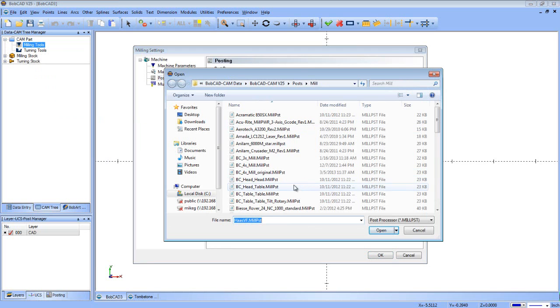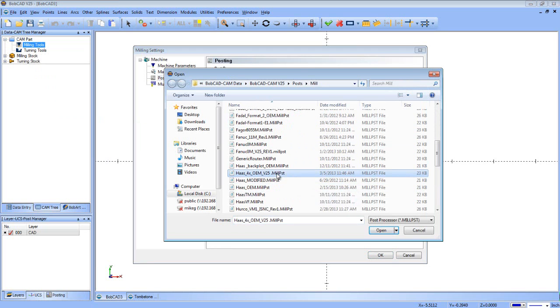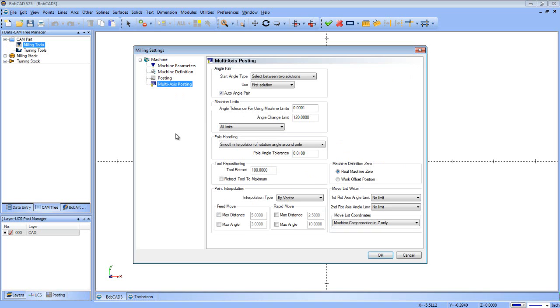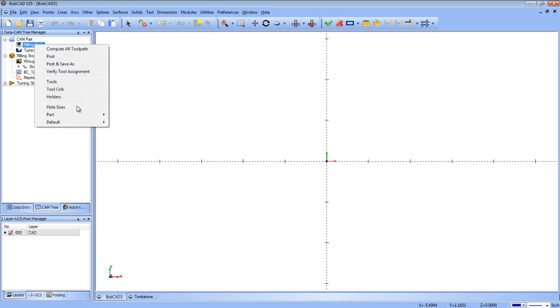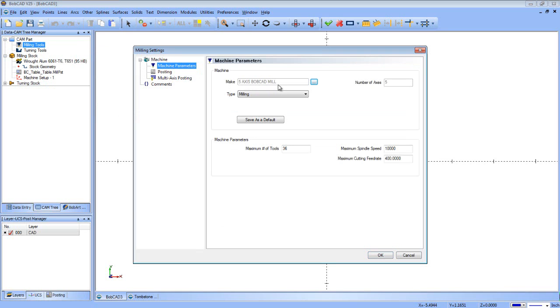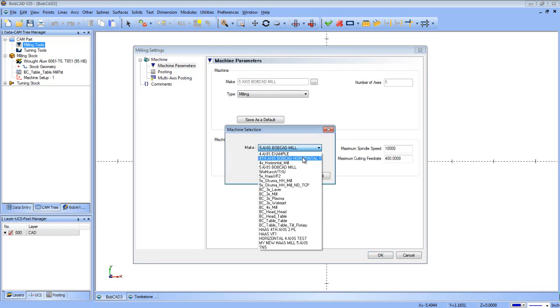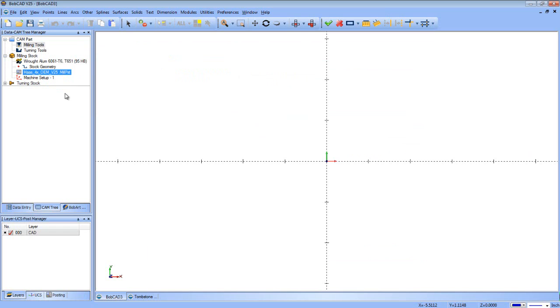All right. So we've got our machine definition set. Let's go down to posting. We need to pick a post processor for this machine. Let's say we're going to use Haas 4X OEM MIL. So now every time that machine is chosen, that's the post that gets called up. And again, maybe for this one, we need to use a TXT file extension, default program number, and then we'll come down to the multi-axis posting page. Set your settings appropriately in here and just press OK. Now that machine is set. So you can see this one currently has a different machine set to it. So if we go to part for this drawing, current settings, you can see it has the 5-axis Bobcat mill. Let's switch over to that 4-axis horizontal.